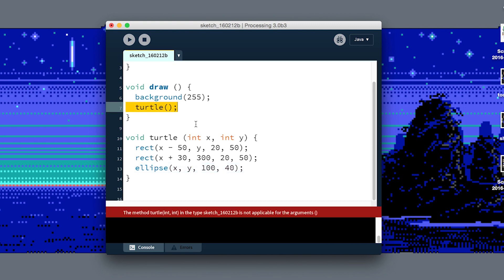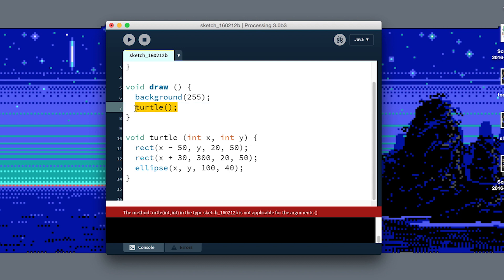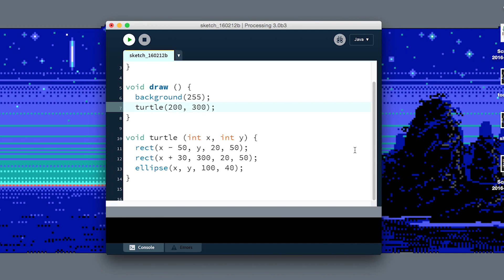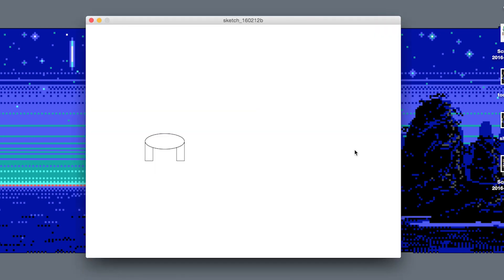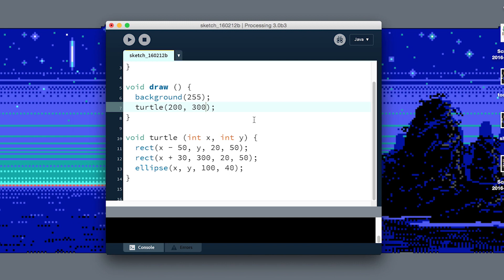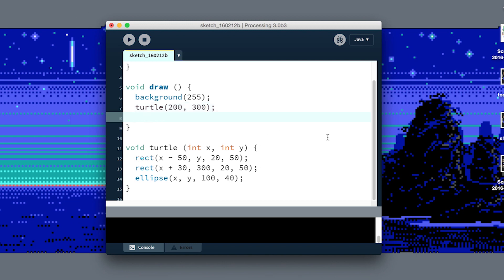Now if I were to run the program, we'd get a compile error. It can see that we've defined this turtle function to require these inputs but we're not giving it those inputs when we actually call it. Now we could say okay, give me a turtle at 200 X and 300 Y, and there's our turtle.